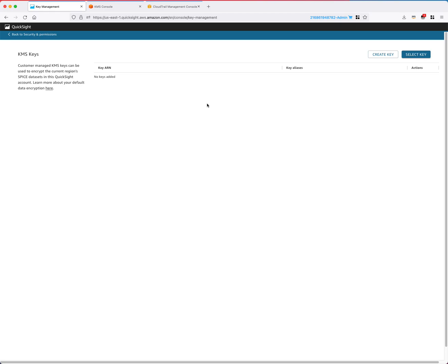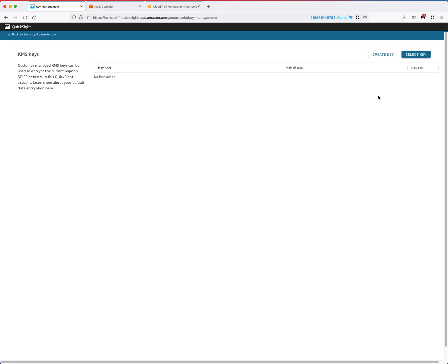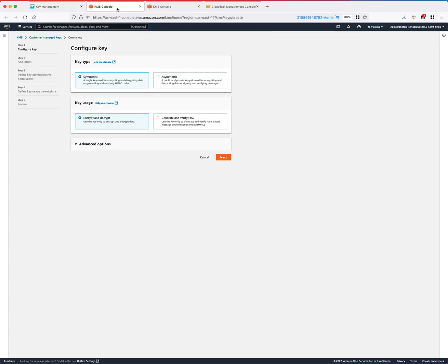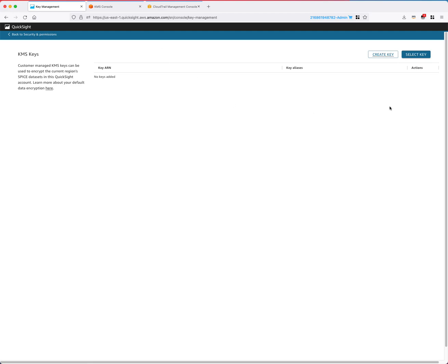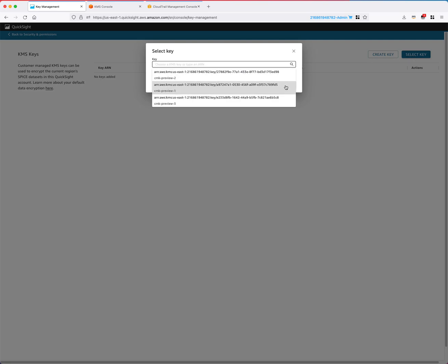The first step is to add a new CMK into this QuickSight account. To do that, I can click Select key here, and in the drop-down menu it will automatically fetch all the existing CMKs in my AWS account. Alternatively, if there's no existing CMK in my AWS account, I can also click Create key here, which will navigate me to the KMS console of my AWS account where I can create a key. In this demo, I will just use an existing CMK in my AWS account and pick one to start.